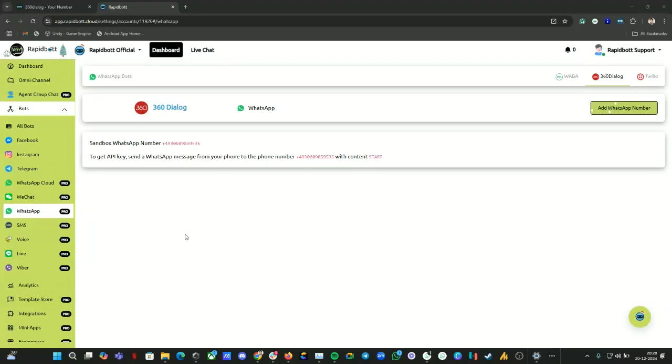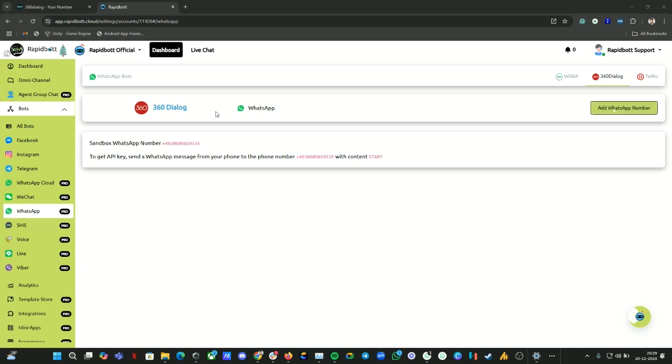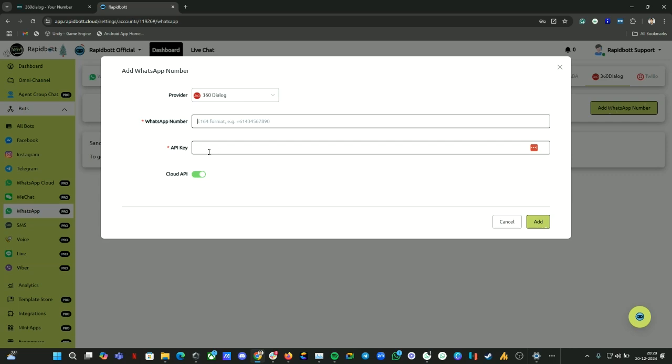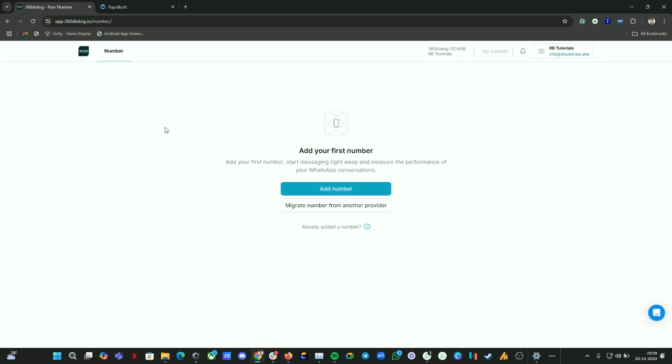Hi guys, welcome to another video. In this video, we're going to look at how you can build a WhatsApp chatbot using 360 Dialog. To use 360 Dialog, you can go to the WhatsApp section and click on 360. Click on add WhatsApp number, then you'll get this option: provider 360 Dialog. You need to provide your WhatsApp number and API key, and you need to enable Cloud API also. We will look into this in the video. For this, you need to have your own 360 client account created first.